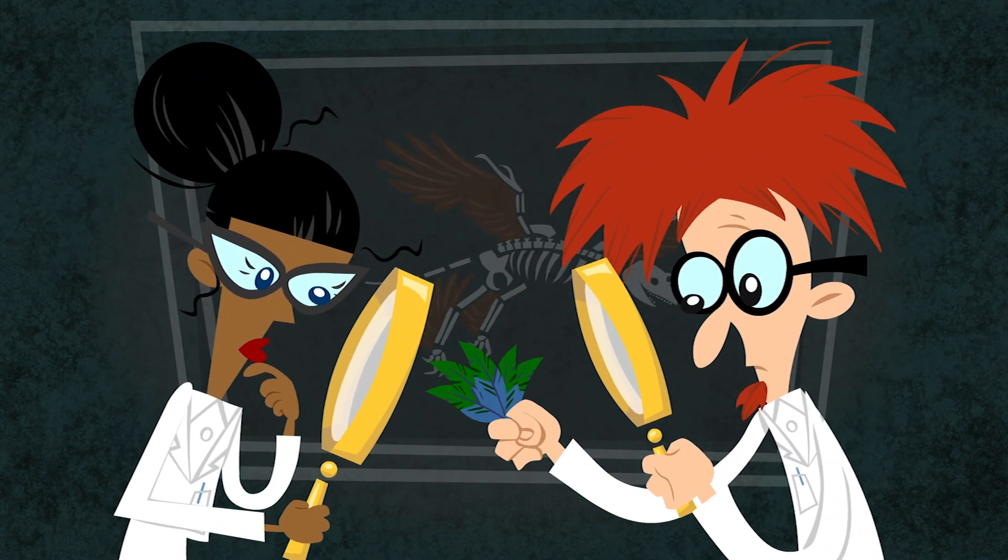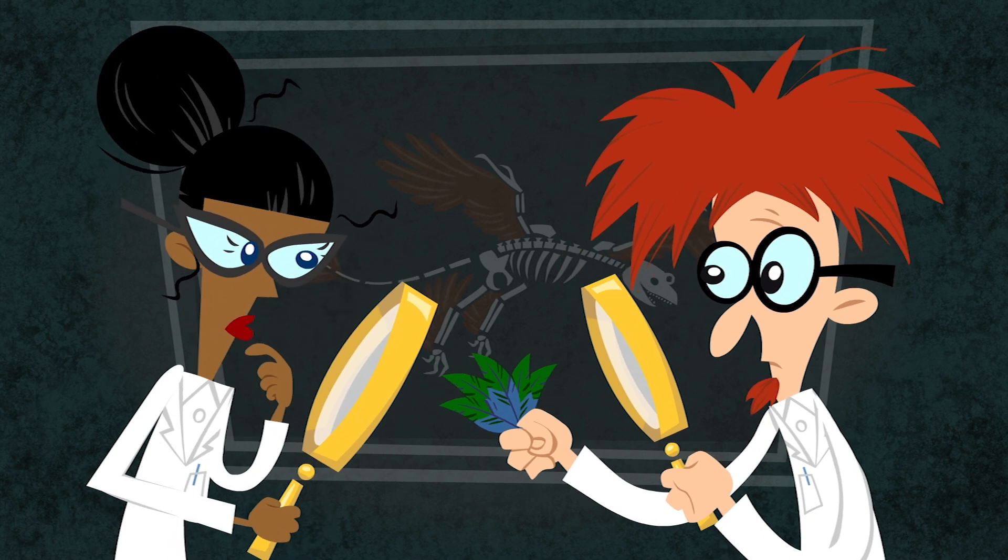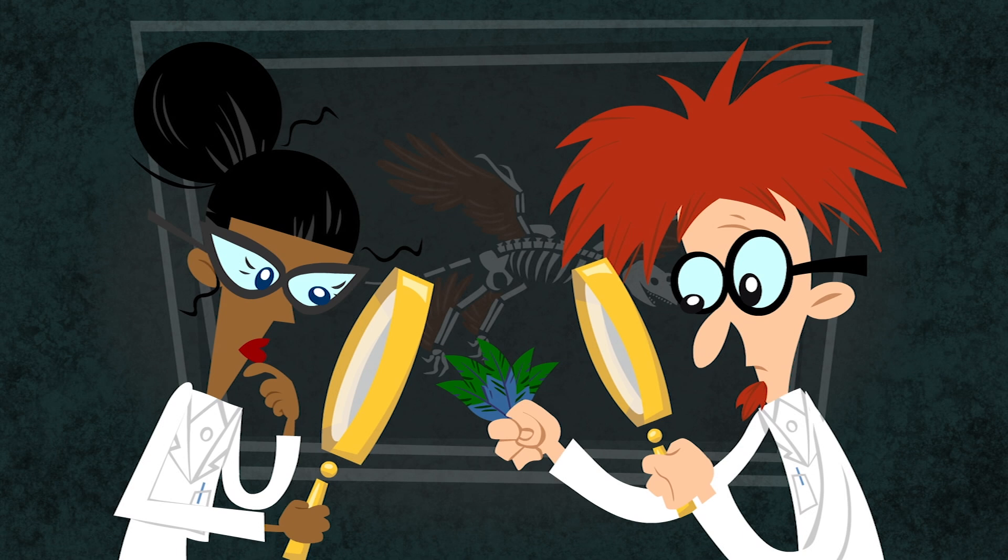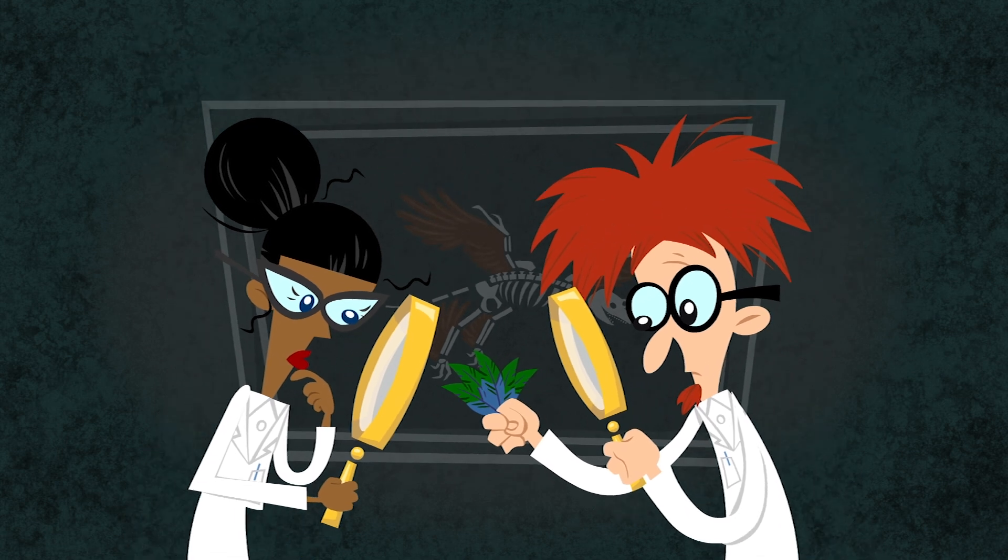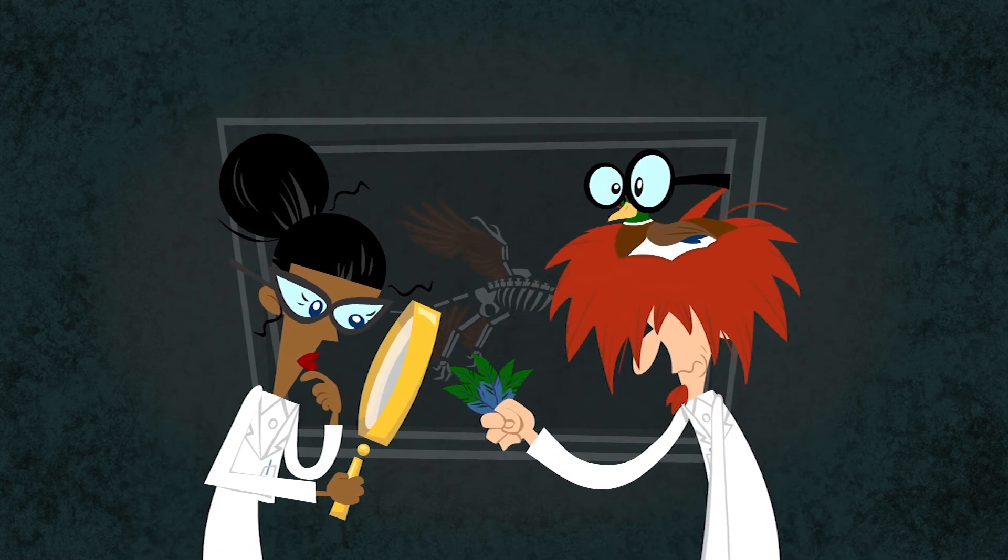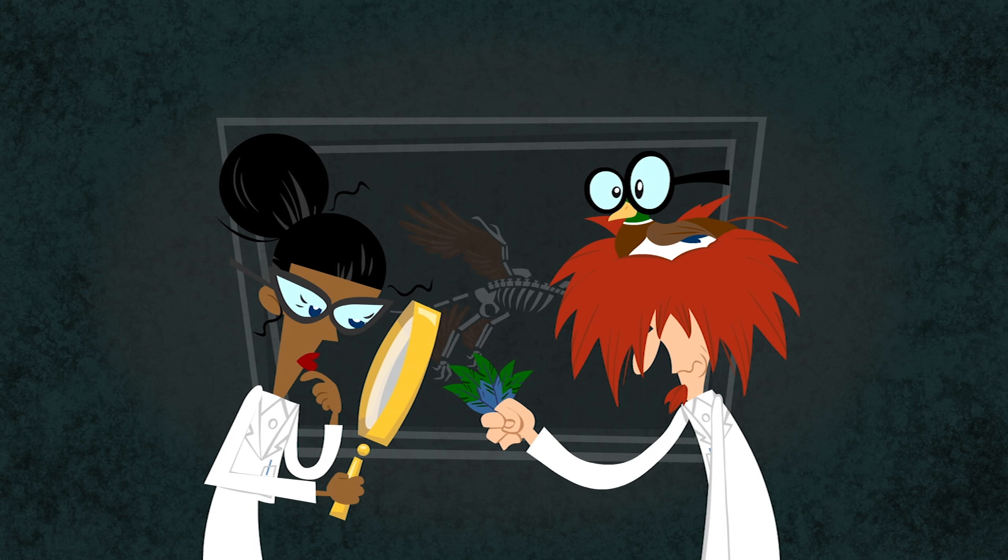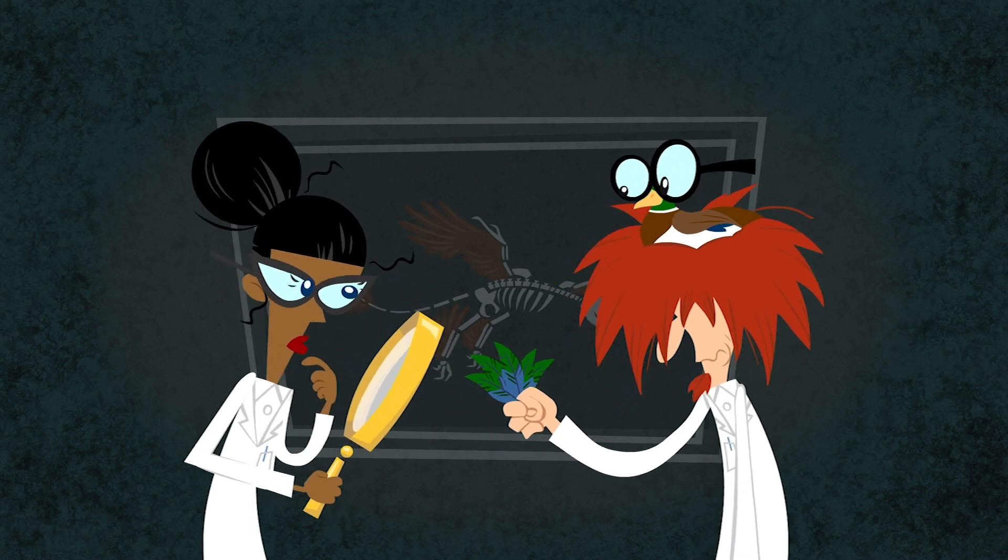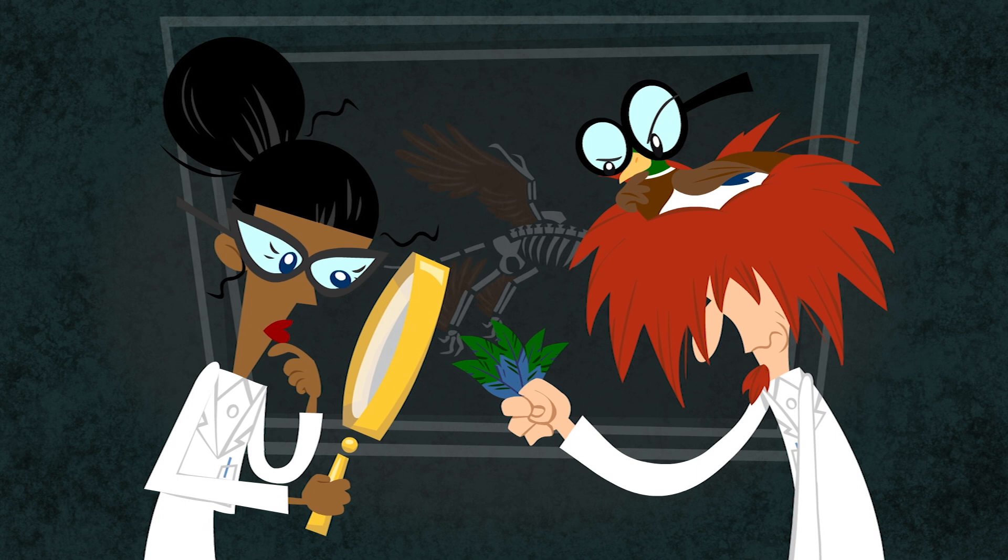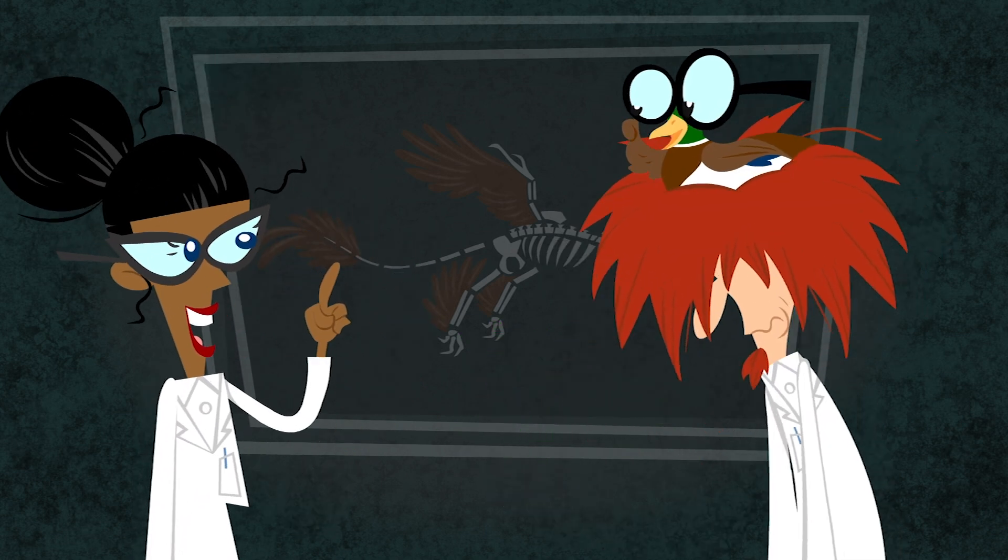They compared these Microraptor melanosomes to those of modern birds and found a close similarity, though not a perfect match, to the iridescent teal feathers found on duck wings. And by examining the exact size and arrangement of the melanosomes, scientists determined that the feathers were iridescent black.